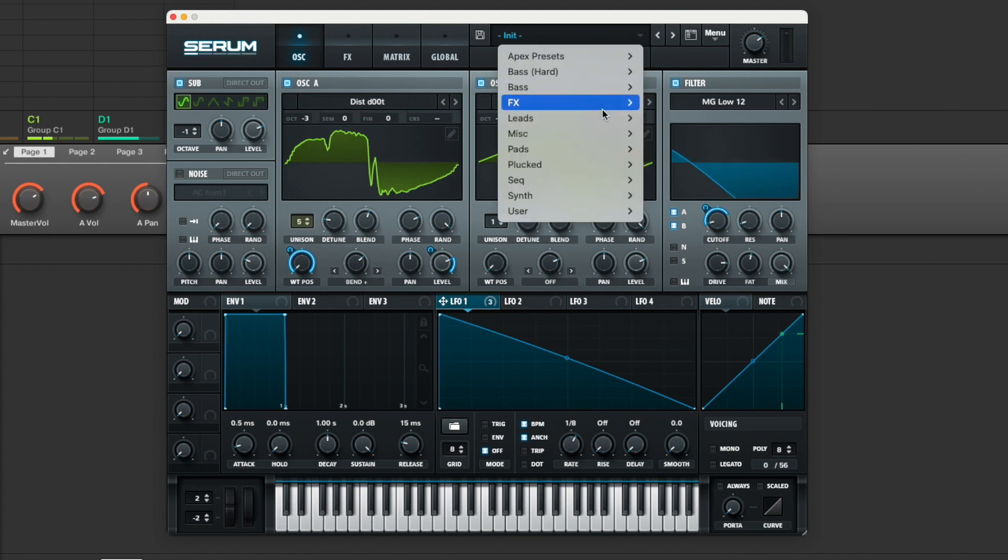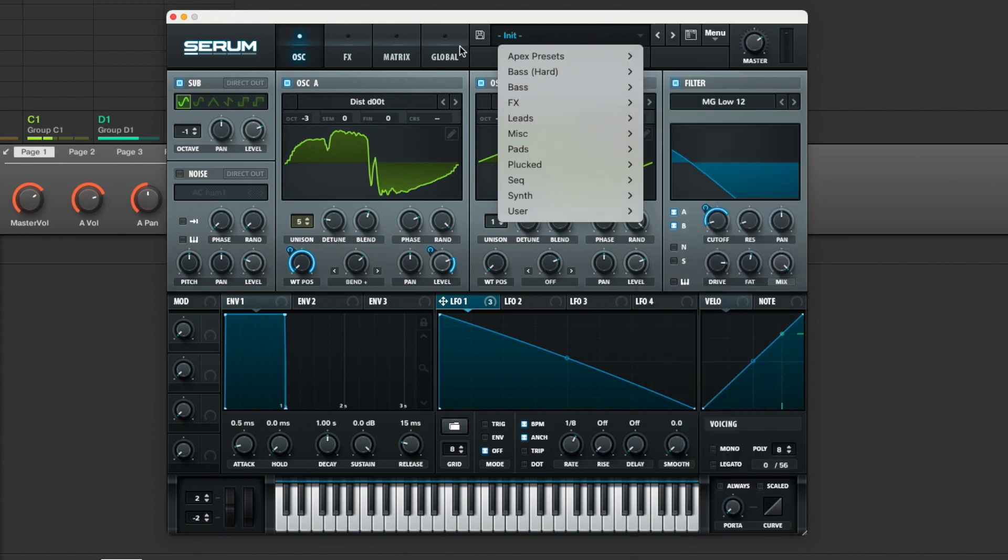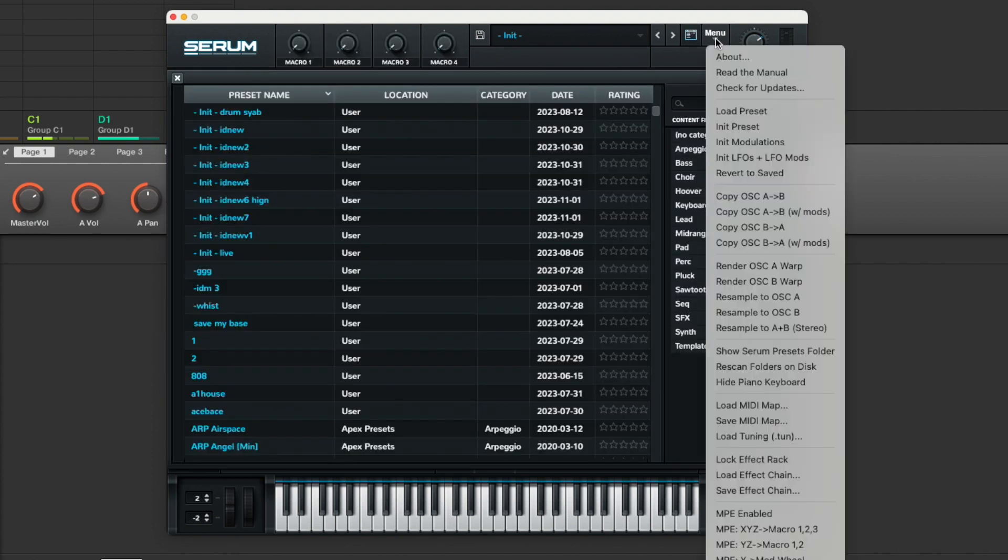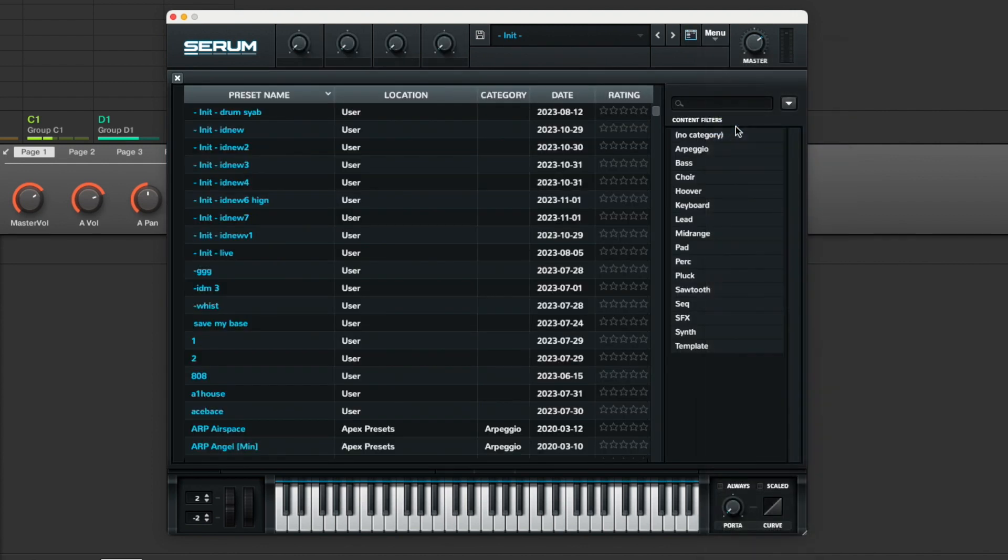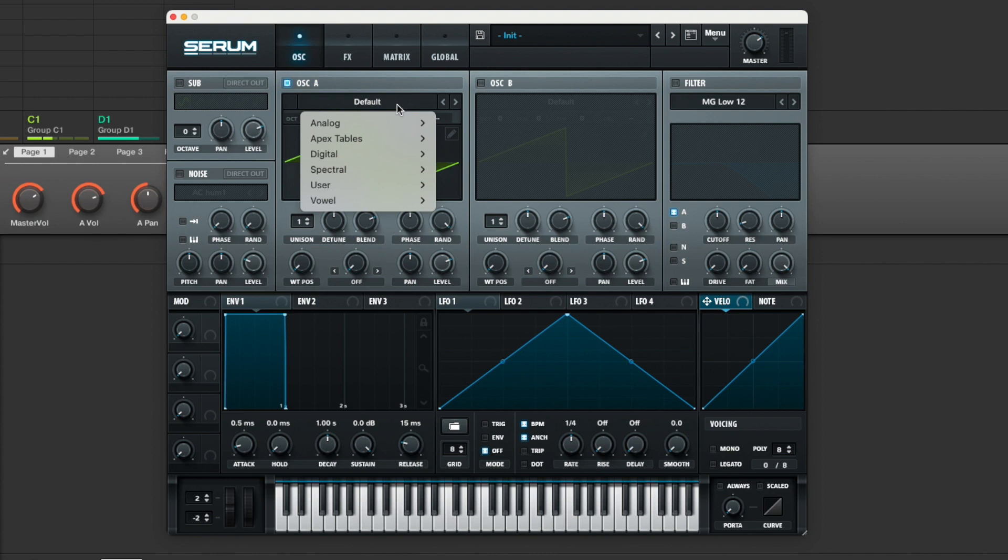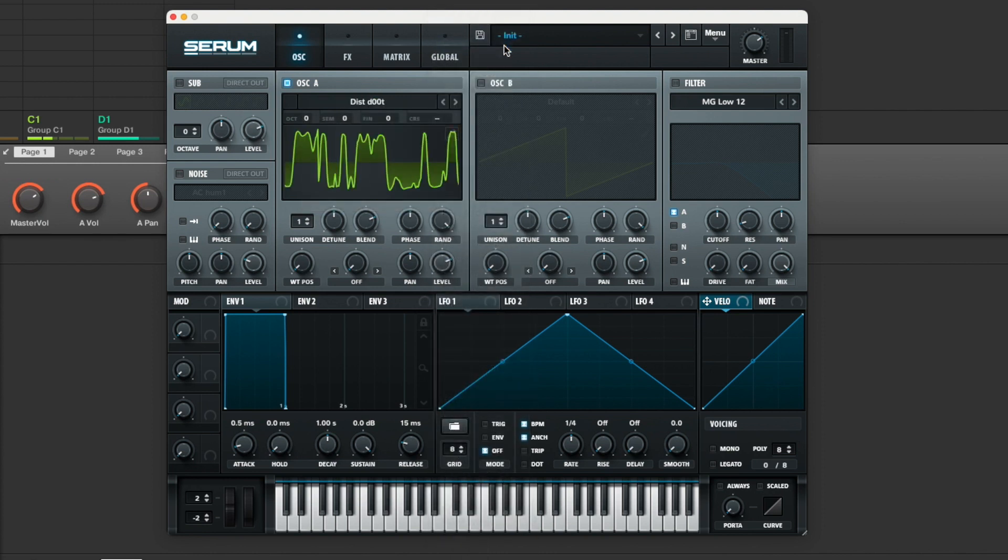First of all we're going to do the easy bit which is to initialize and take it back to where it was when it was installed. Then we're going to choose the right sort of wave table. In this case the wave table I've chosen is Dist.